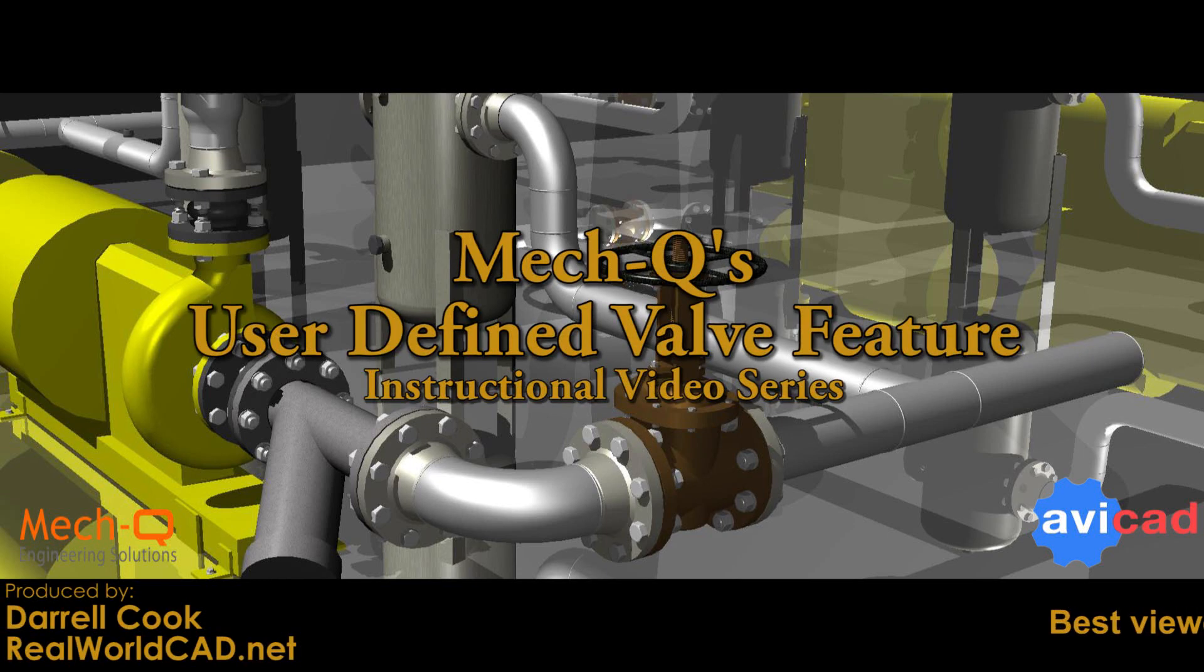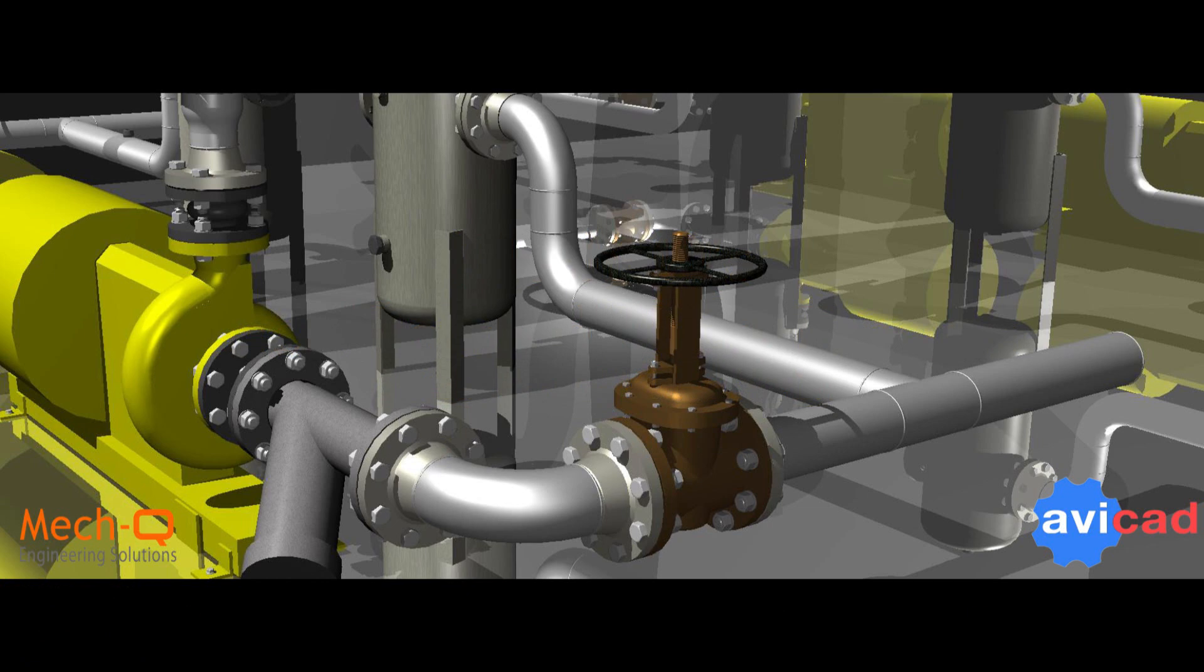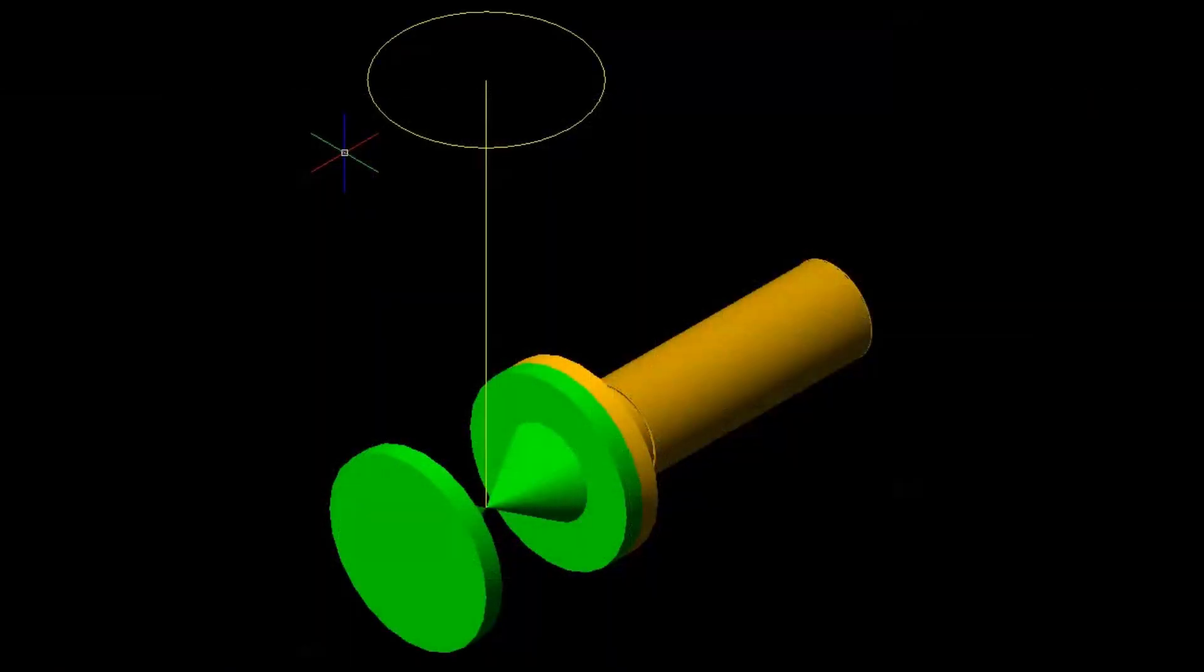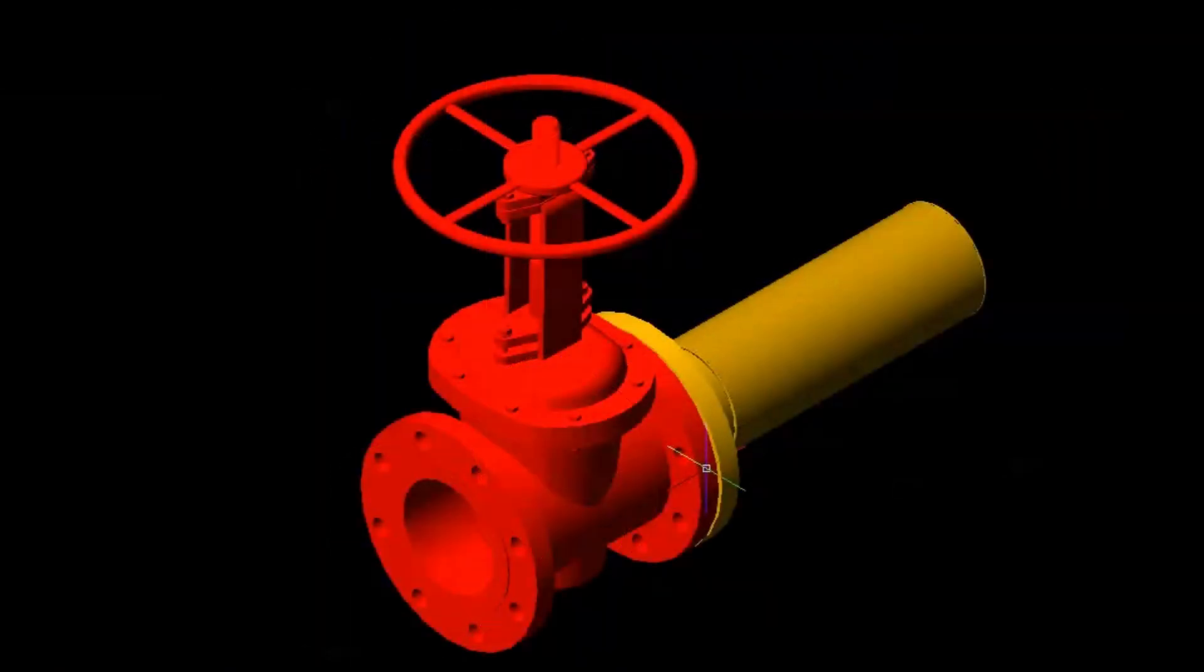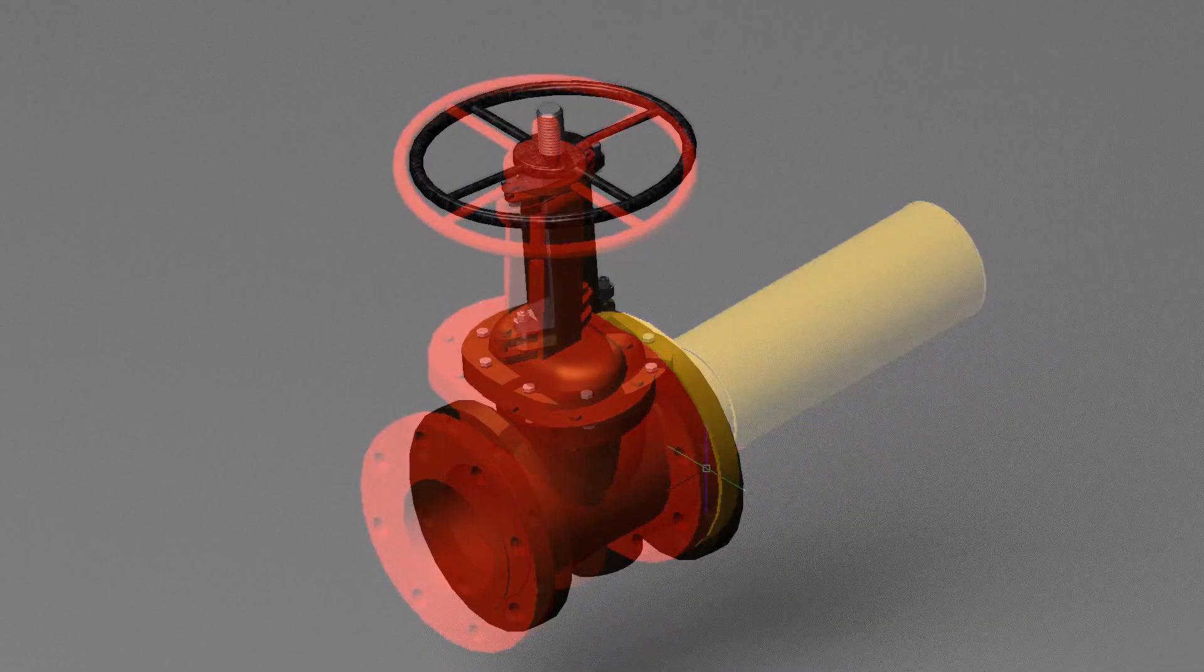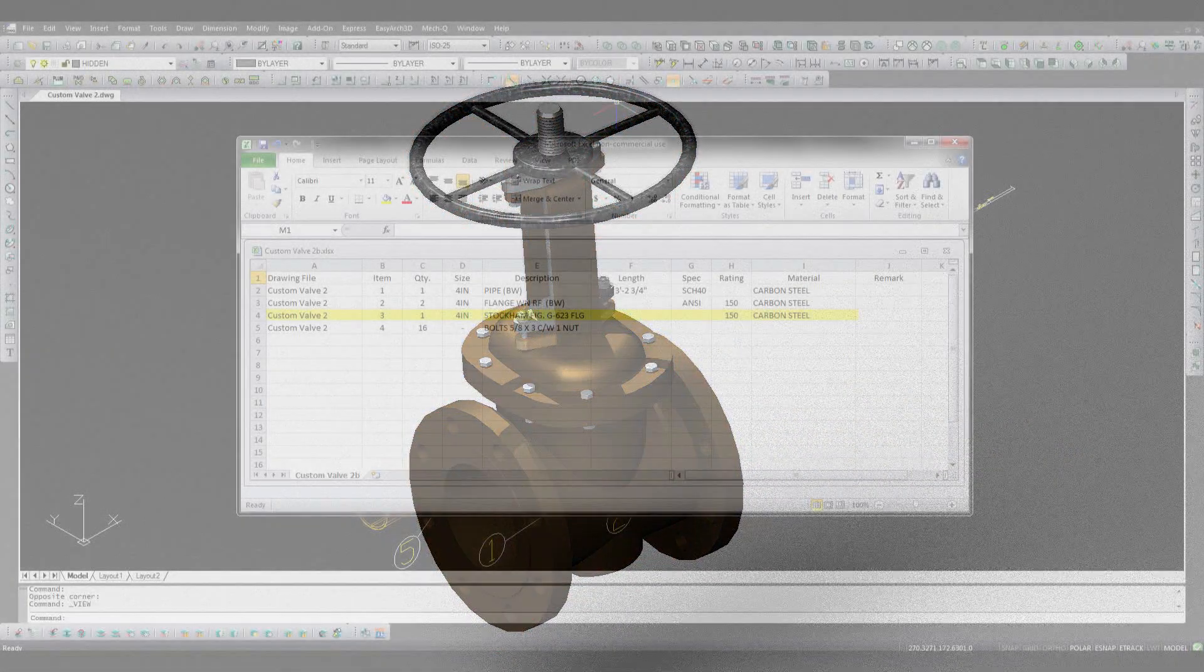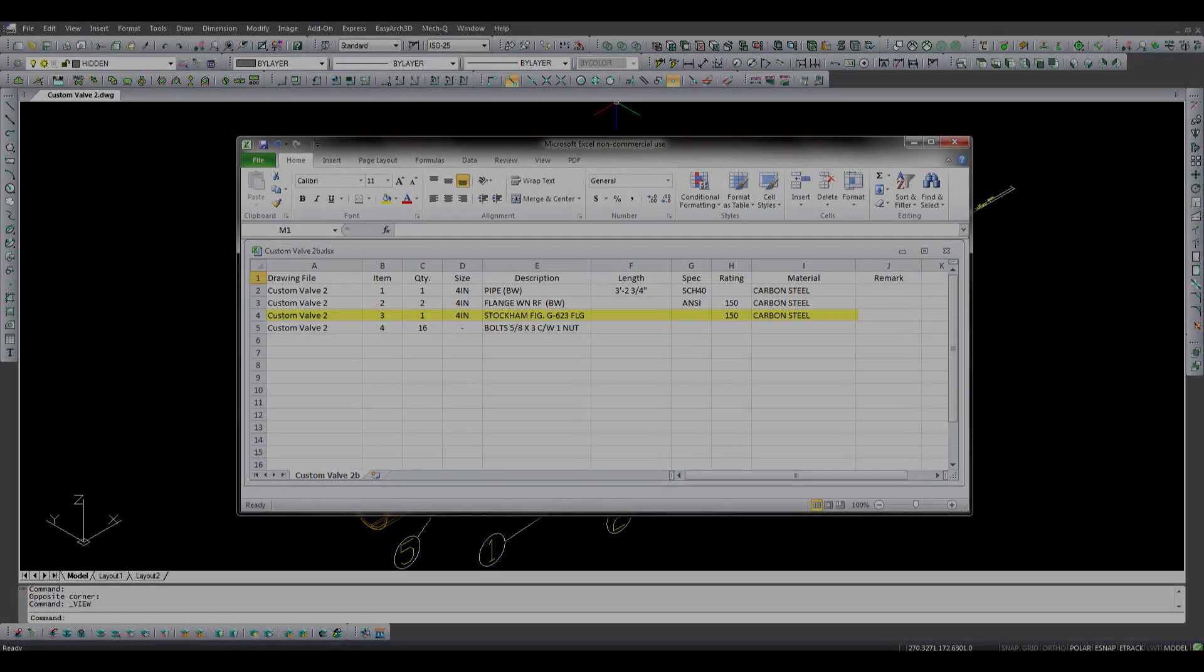In this video we will be explaining in detail the versatility and use of the user-defined valve feature in the MECQ piping module. We will also introduce user-defined block substitutions for plotting and rendering, as well as the added benefits of enhanced data extraction.